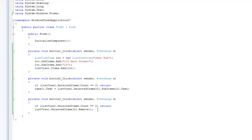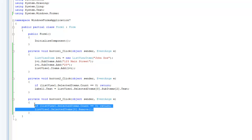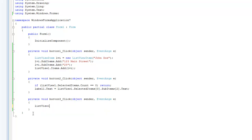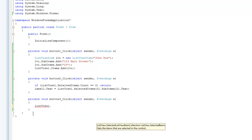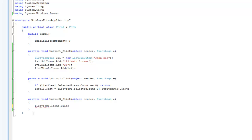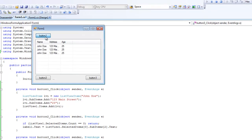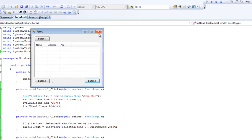Now if you want to remove all of the items in the ListView, all you have to do is call listView1.Items.Clear(). If we have multiple items in our ListView and click this button, it will remove all of them.